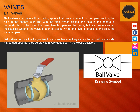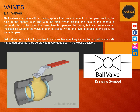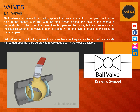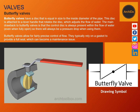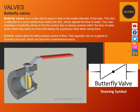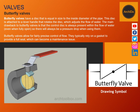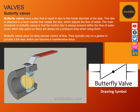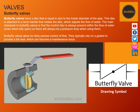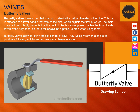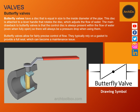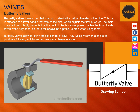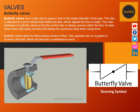The lever handle operates the ball valve and also serves as an indicator of whether the valve is open or closed. Similar to a ball valve, we have what is called a butterfly valve. A butterfly valve has a disc that is equal in size to the inside diameter of the pipe. This disc is attached to a lever handle that rotates the disc, which adjusts the flow of water. The main drawback to butterfly valves is that the control disc is always present within the flow of water even when fully open, so there will always be a pressure drop when using them.